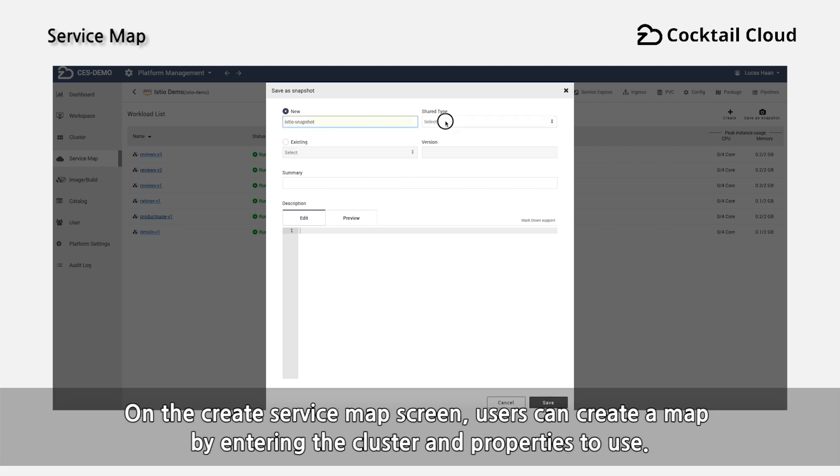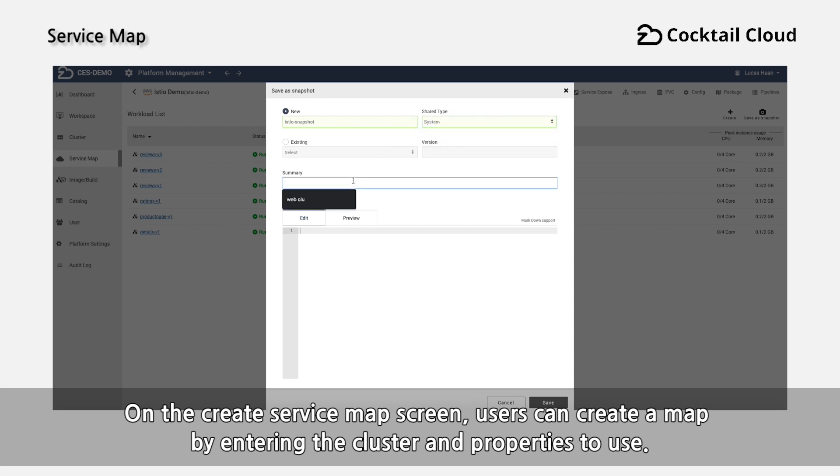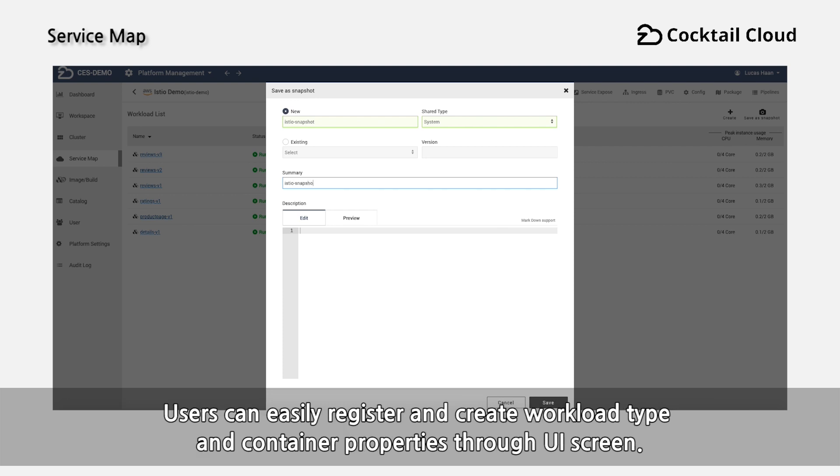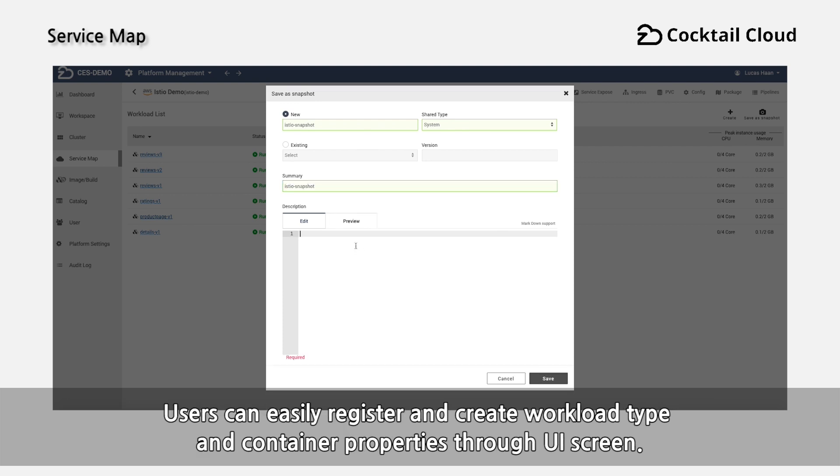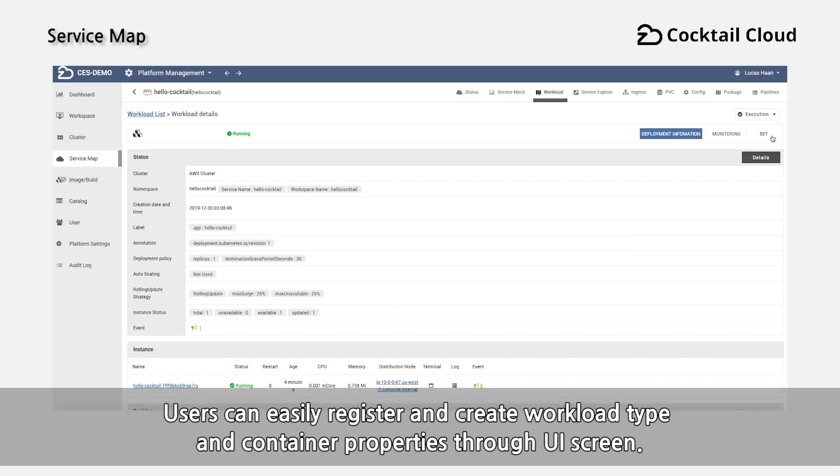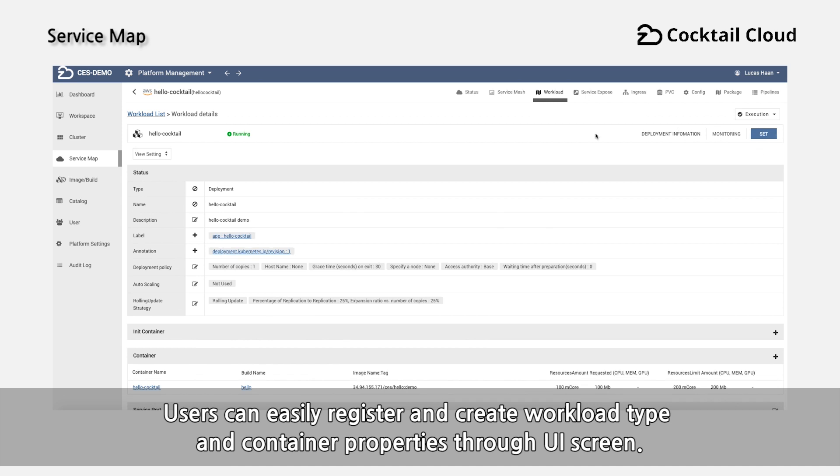On the create service map screen, users can create a map by entering the cluster and properties to use. Users can easily register and create workload type and container properties through UI screen.